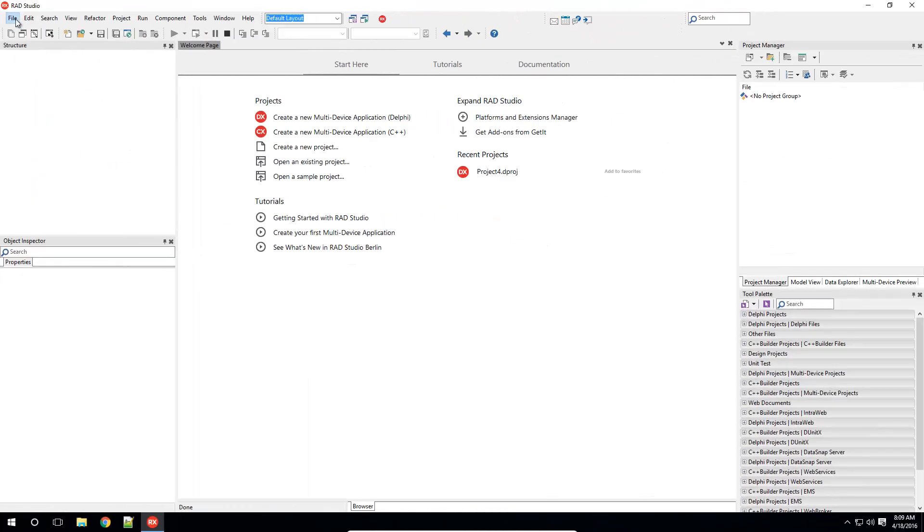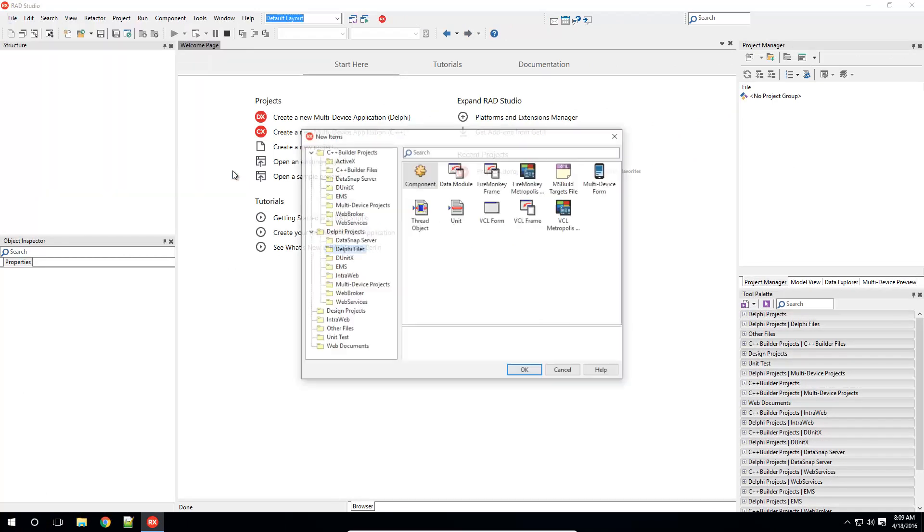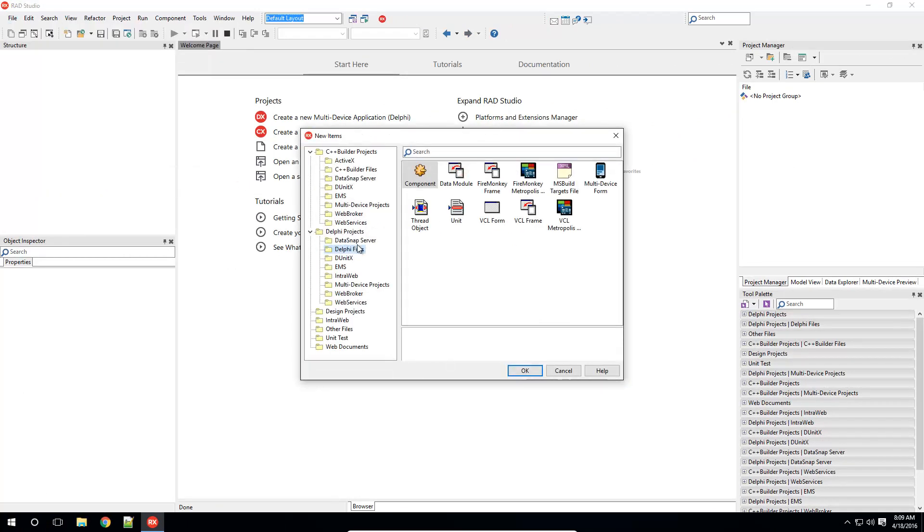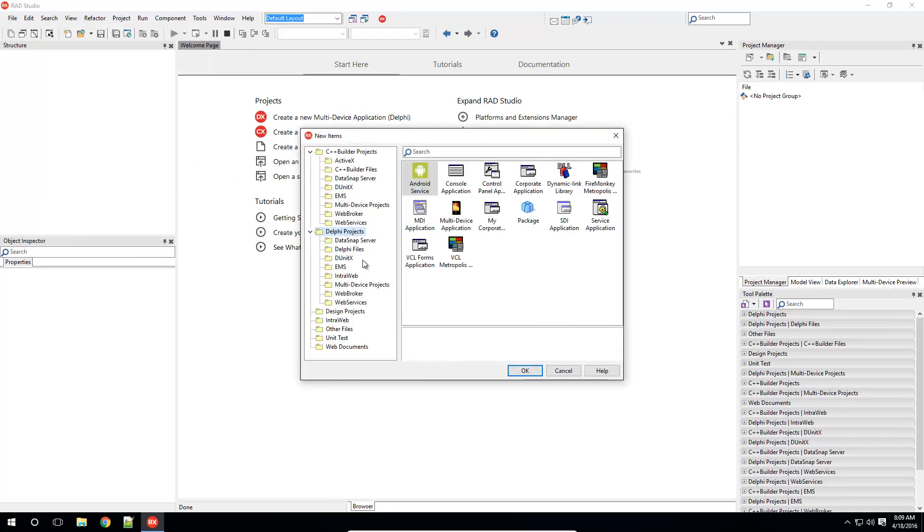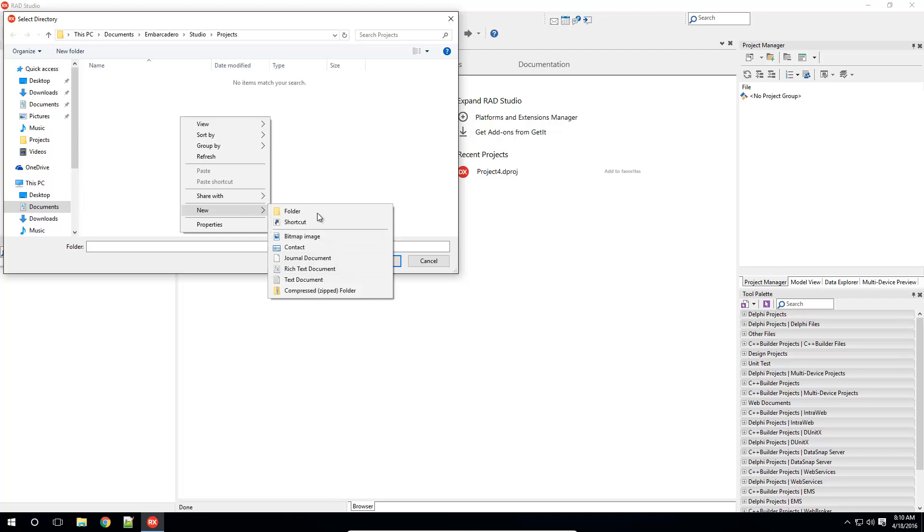To use my new project template, I select File, New, Other, browse to Delphi Projects, and I can see my corporate application. Click on OK, and now save the project to a new directory.